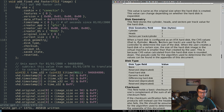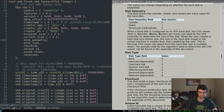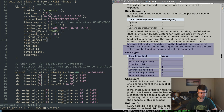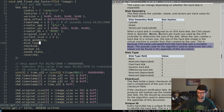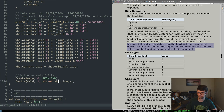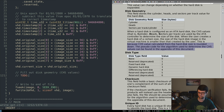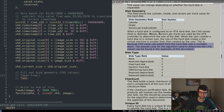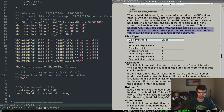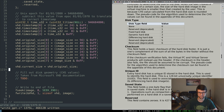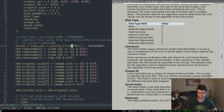Disk geometry stores cylinder, head, and sectors per track — the pseudocode to determine these can be found in the appendix. Disk type will be a fixed hard disk — that will be 2. I'm not doing differencing or dynamic, just fixed — value 2.